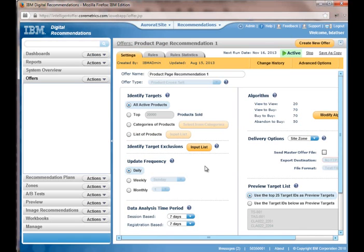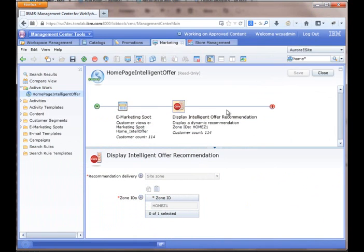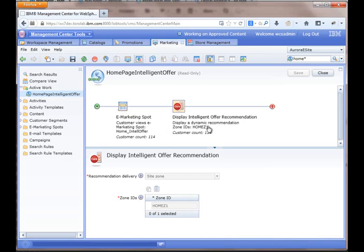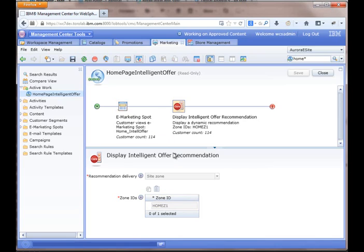And that's it. So I kind of went over the different rules in the system. The integration with WebSphere Commerce is very basic. You just simply drop the Intelligent Offer recommendation, which will be renamed in the next feature pack. I'm using an older feature pack of WebSphere Commerce. And you just simply supply the Zone ID. It really couldn't get any easier than that. So I hope you enjoyed this video. And thank you for watching.